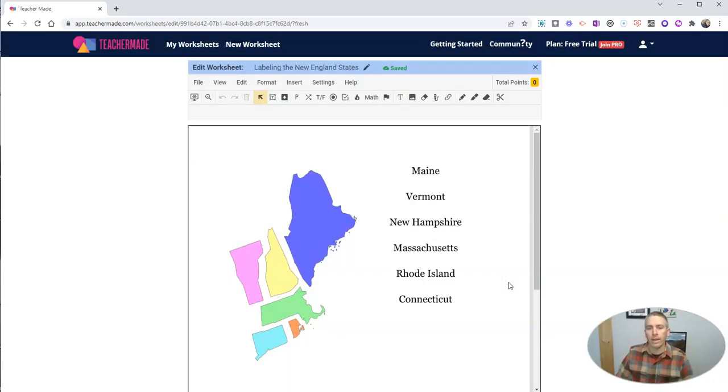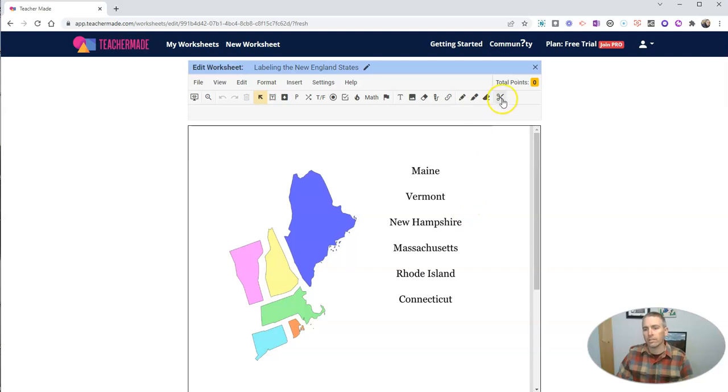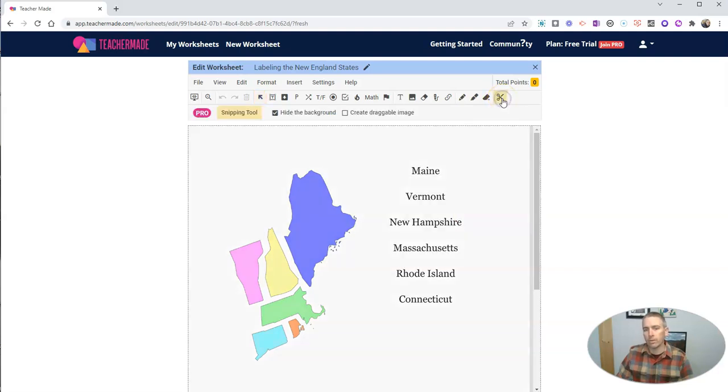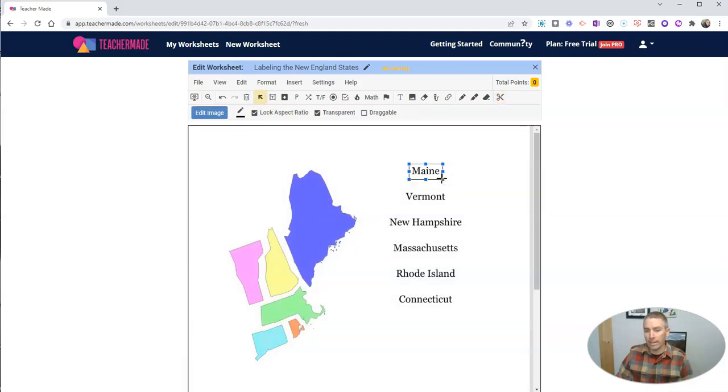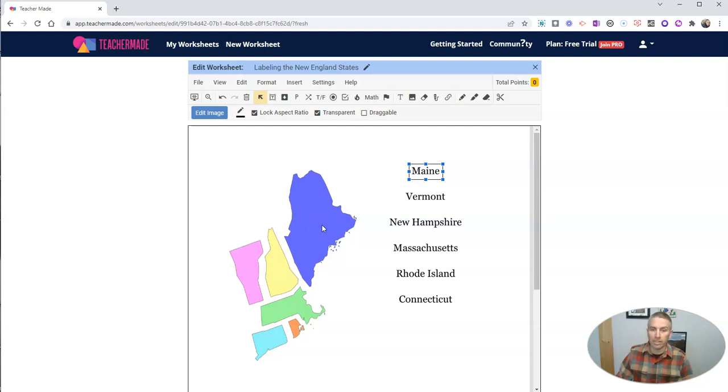And now turning this into a drag and drop is a really easy process. Just click on the snipping tool here and snip the things that are going to be dragged. So I'm going to have my students drag the names of the states to their proper places on the map.